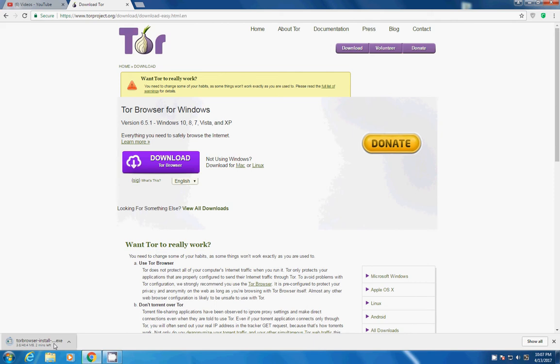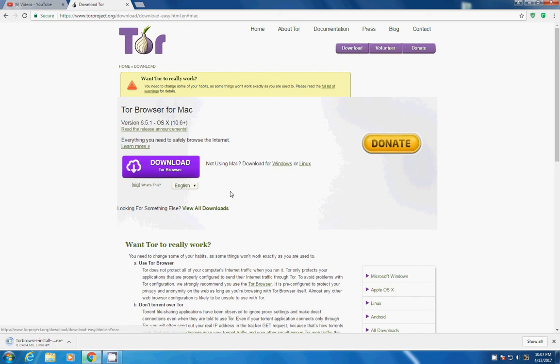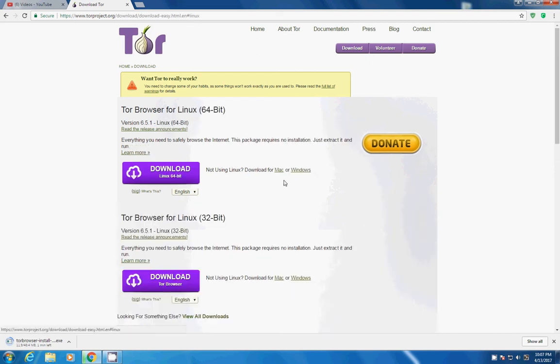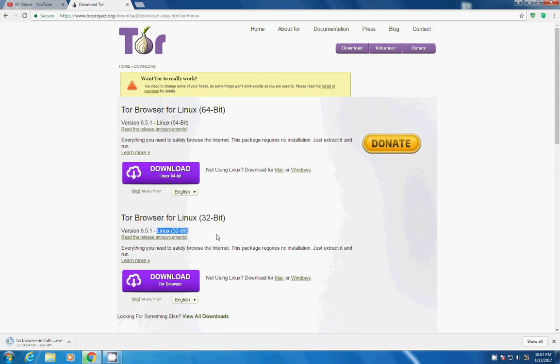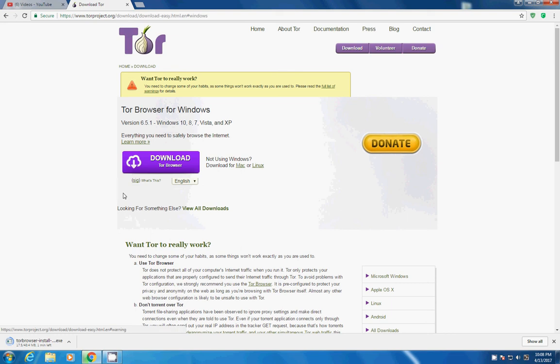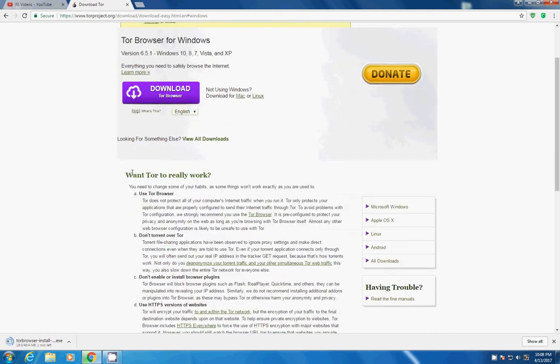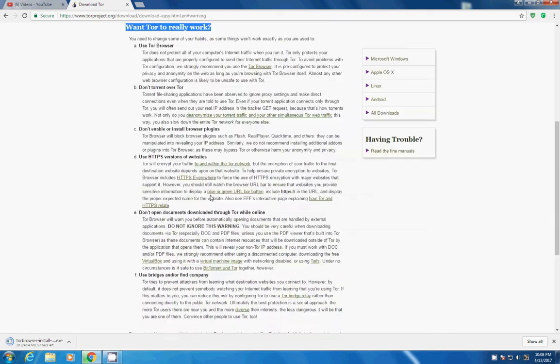Now in the meantime I will tell you about some of its other features like Tor Browser for Windows is 6.5.1 and if you are not using Windows you can download it for Mac. If you tap on Mac you can see for OS X the latest 10.6 plus and if you are downloading this for Linux you can download it for 64-bit and 32-bit as well. But I will be posting another video if you ask me about how to install and configure Tor in Linux because Linux is a Debian version so it is a bit different process.